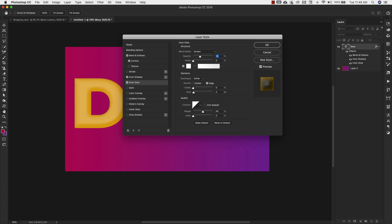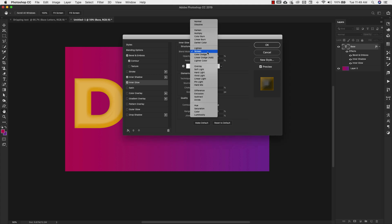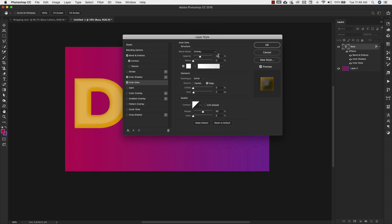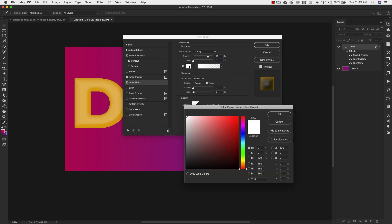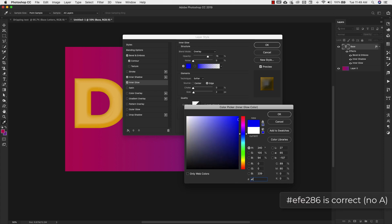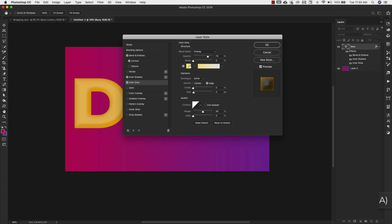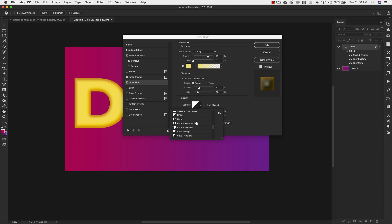Now we'll move on to inner glow — go ahead and check that on. The settings for inner glow are: blend mode overlay, opacity 75%, noise 0, and the color is EFE2A6. For the elements, technique is softer, source is center, choke 31%, size 43 pixels. The contour is going to be cone inverted — that's this one right here.